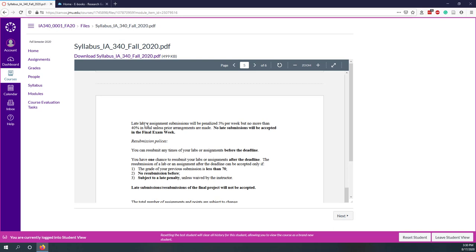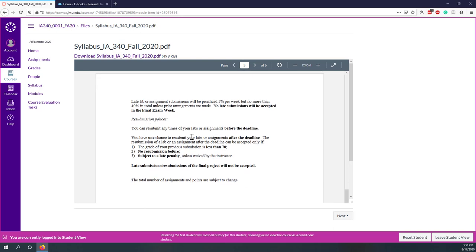If you submit your lab or your assignments late, you will receive a penalty. You will receive 5% per week, but no more than 40% in total. And remember that no late submissions will be accepted in the final exam week.